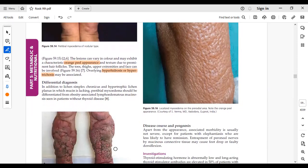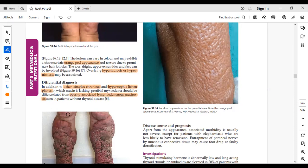Differential diagnosis includes lichen simplex chronicus, hypertrophic lichen planus, and lymphedematous mucinosis as seen in patients without thyroid disease. In obese patients, lymphedematous mucinosis can occur without thyroid association. Thyroid function tests can help differentiate these conditions.